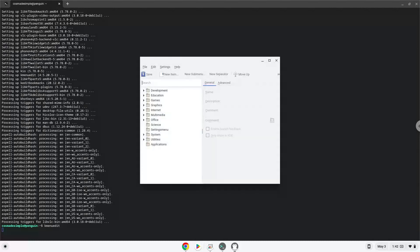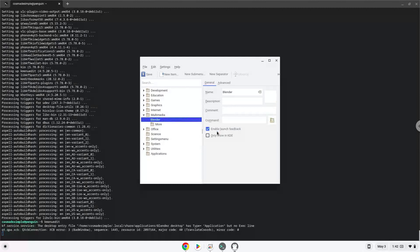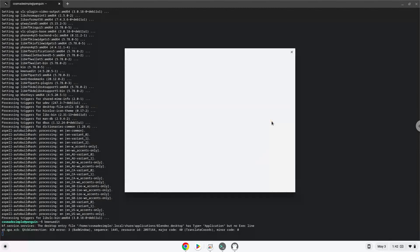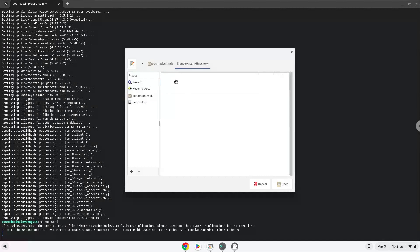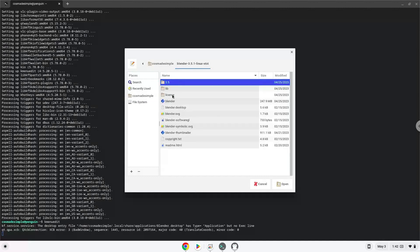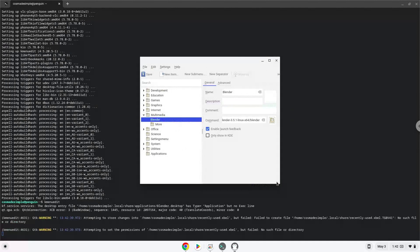Choose a category. Click on New Item. Choose a name of your choice for the desktop entry. The command is the package called Blender. Save the launcher.